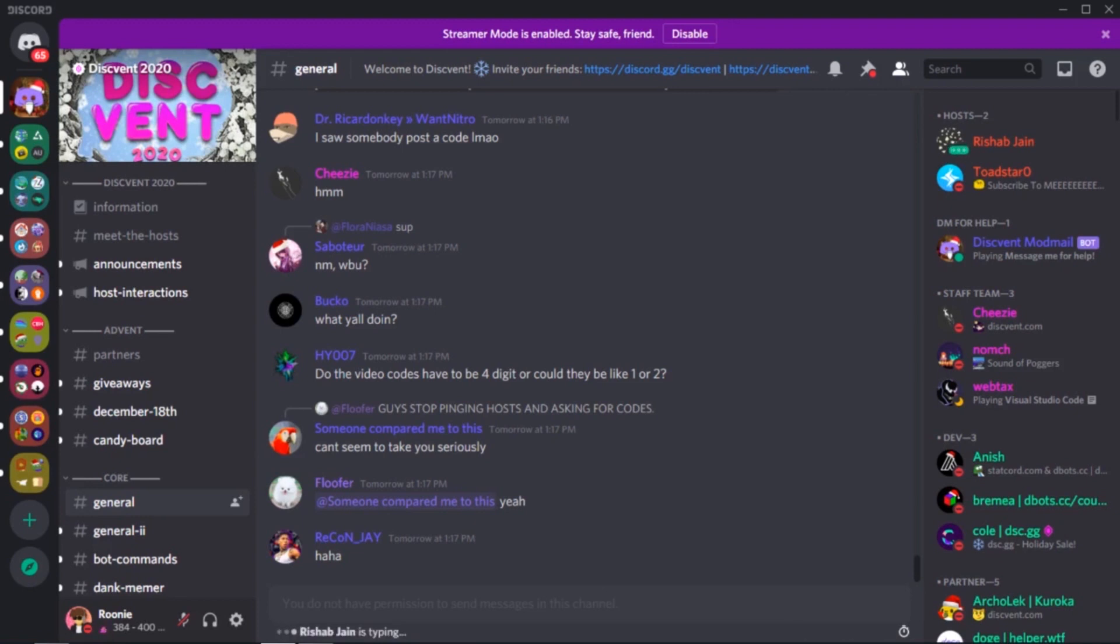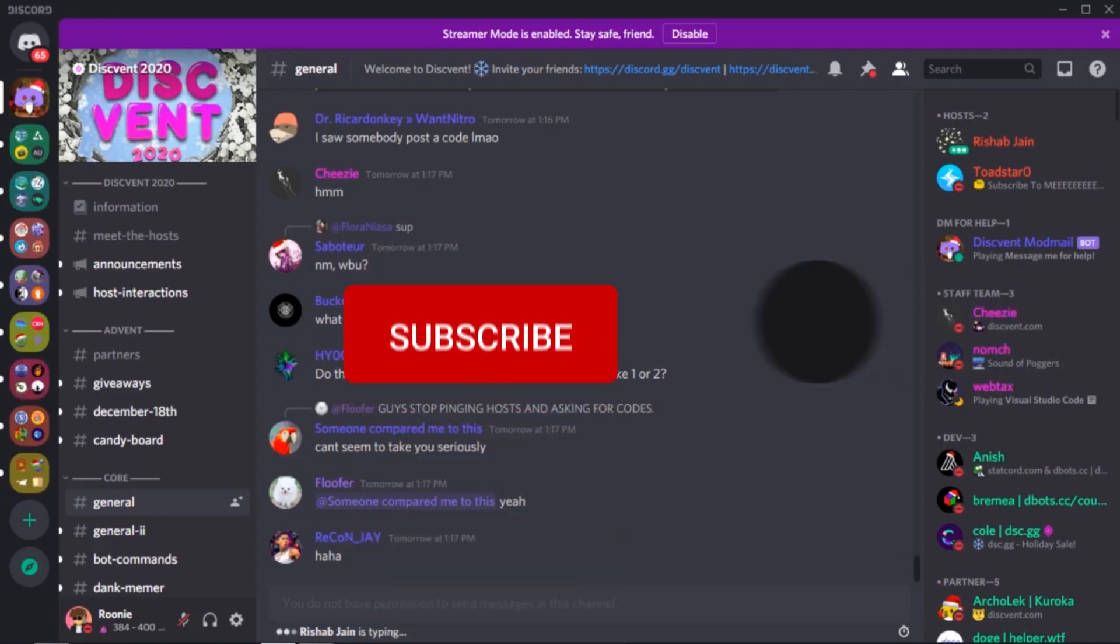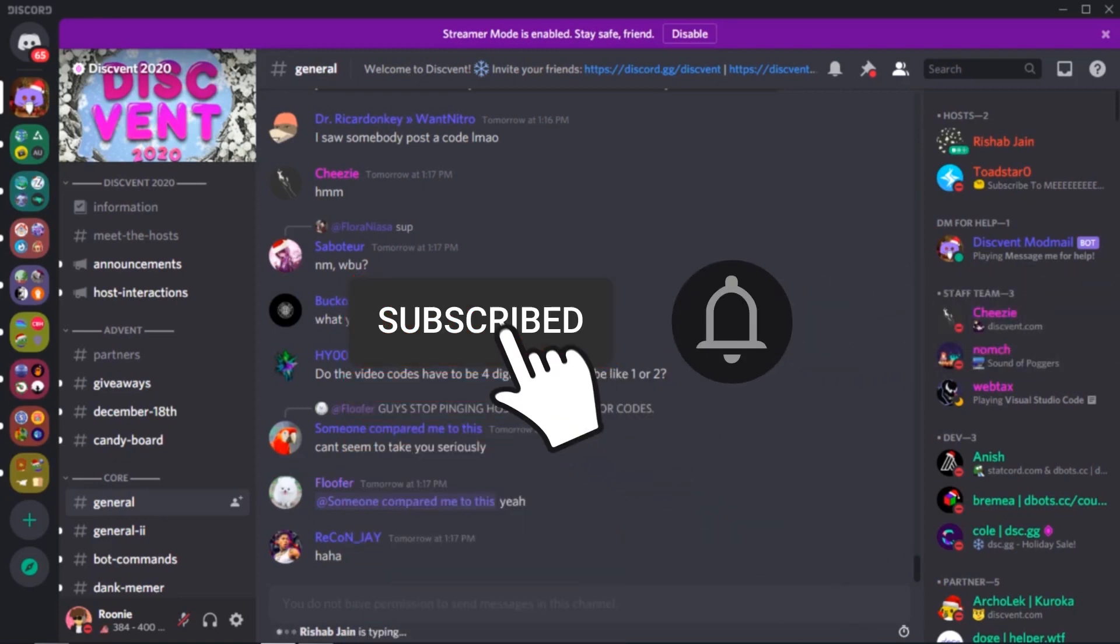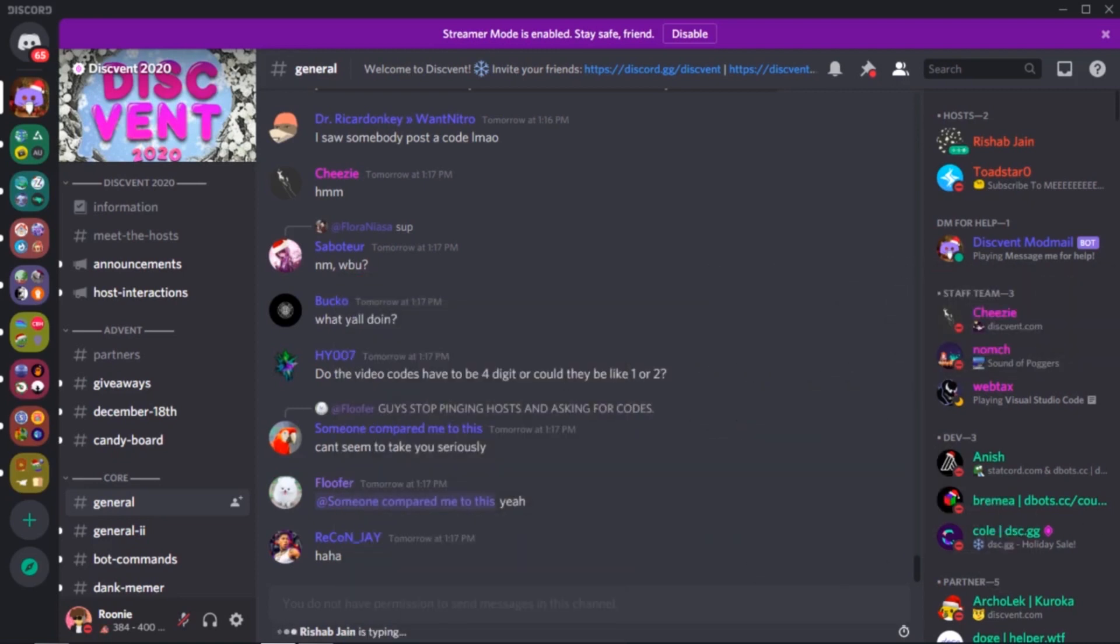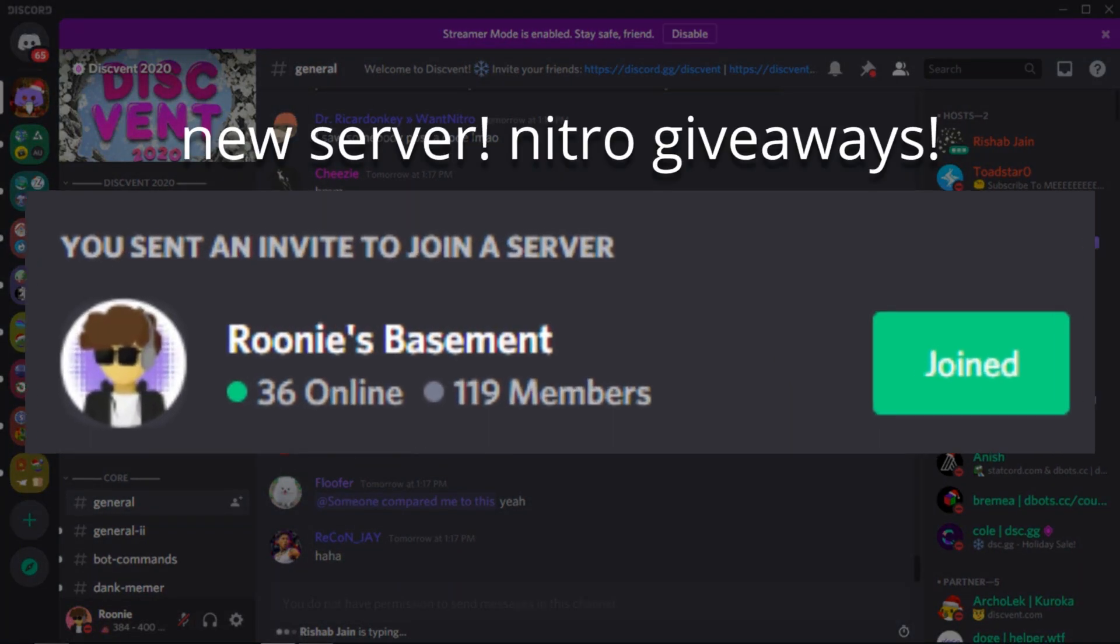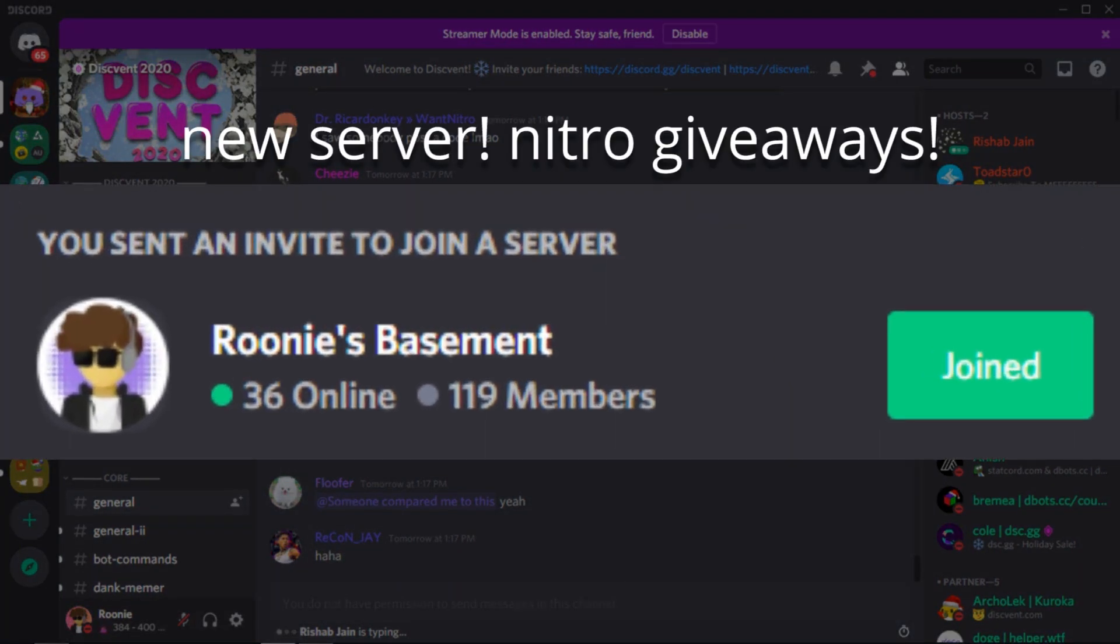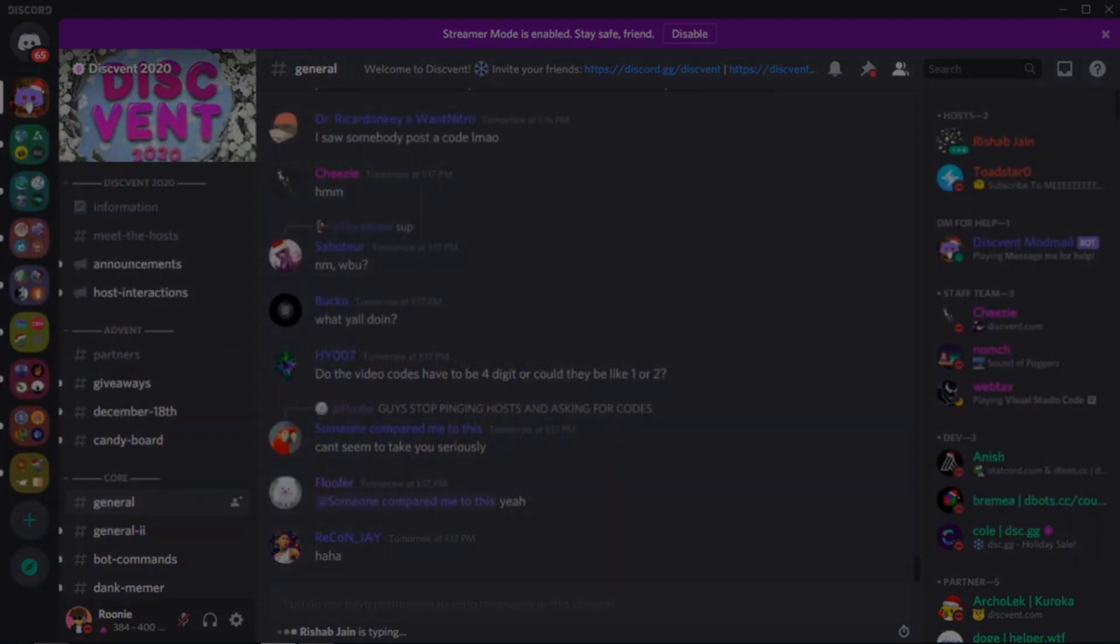Before we begin, all I'm asking from you in return is just go and hit the subscribe button. It helps me massively as a small creator and you can always change your mind later. Also, make sure to join both of my servers, their links will be given in the description. With that, let's start.